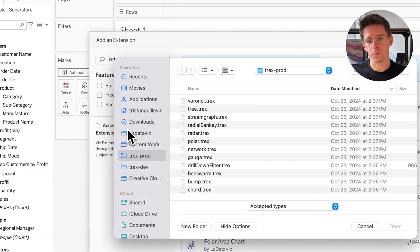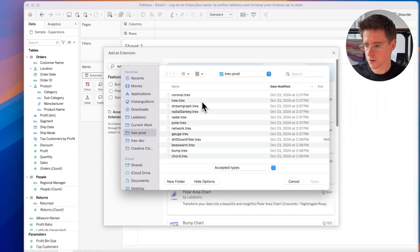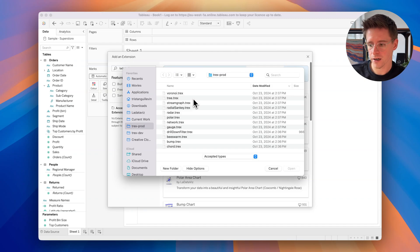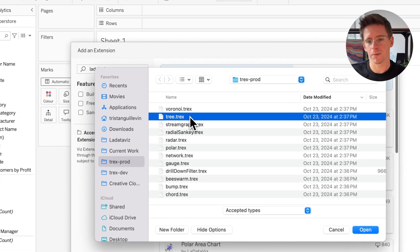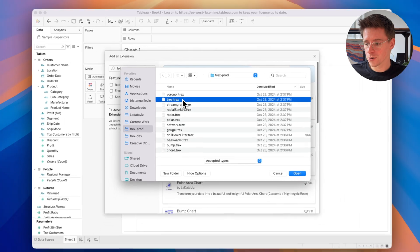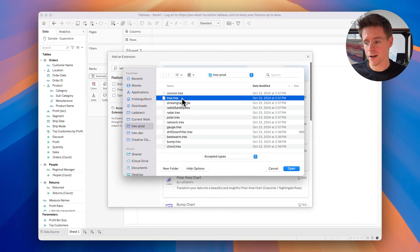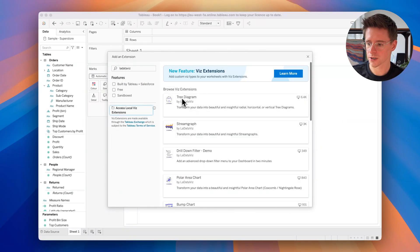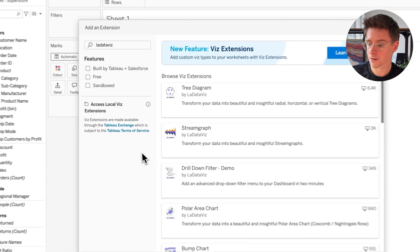You can also use a local viz extension if you have purchased one or developed your own. When you want to use a local viz extension, you need to select a T-Rex file — I will explain later what a T-Rex file is. If you are going to use a local T-Rex file, just make sure that you know and trust the developer.